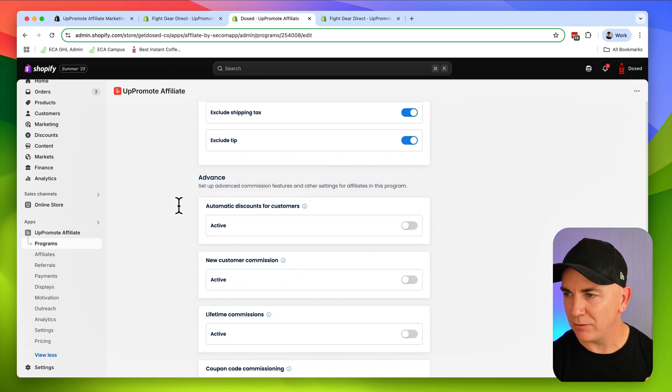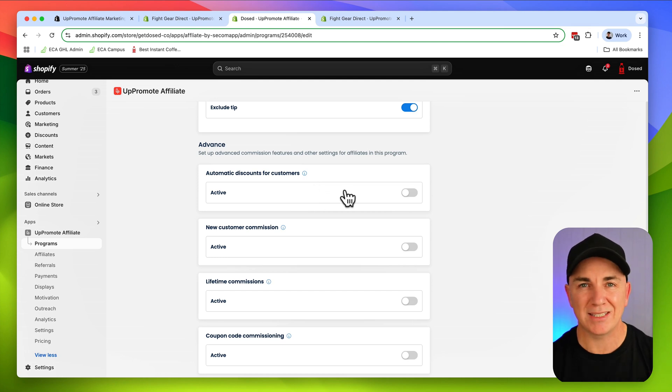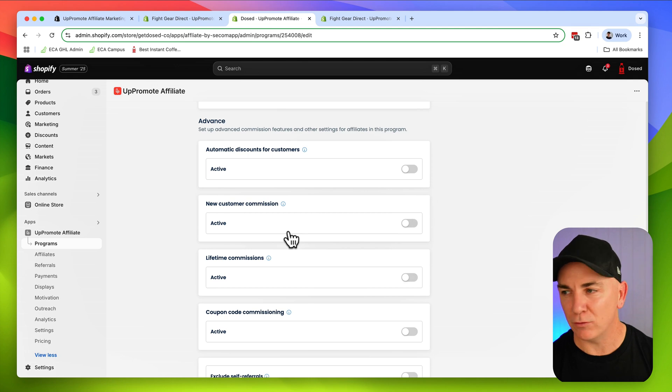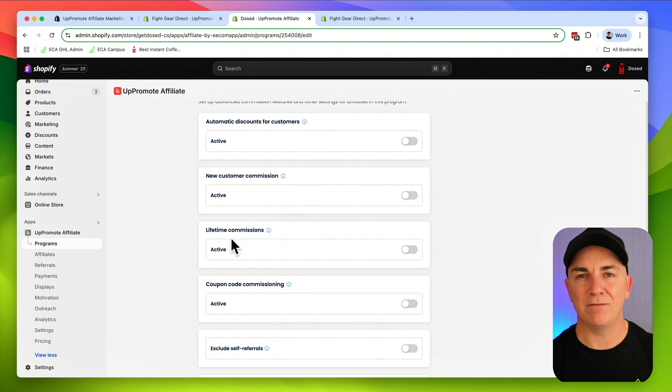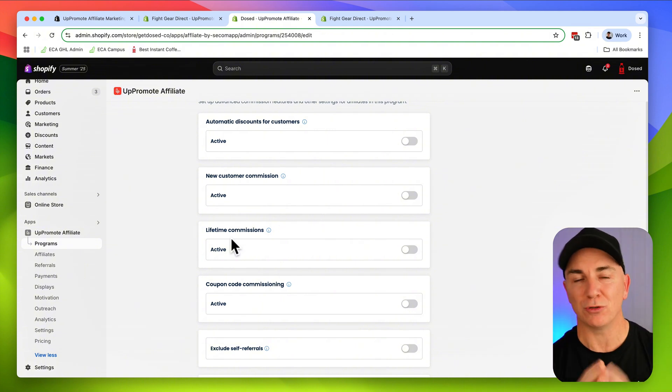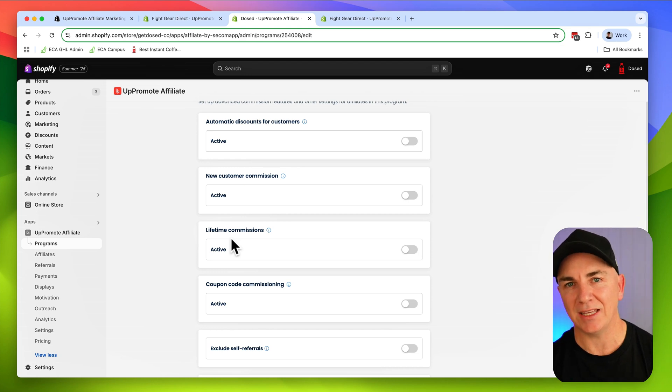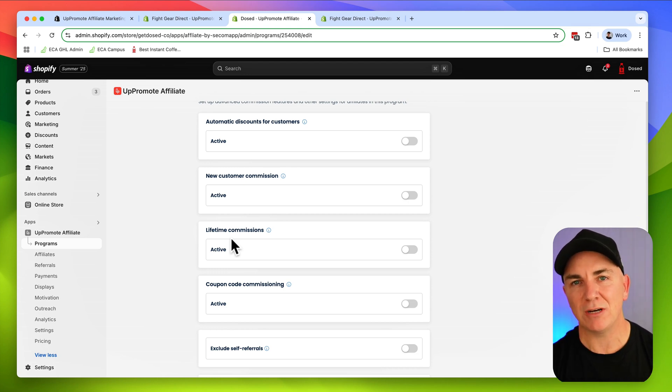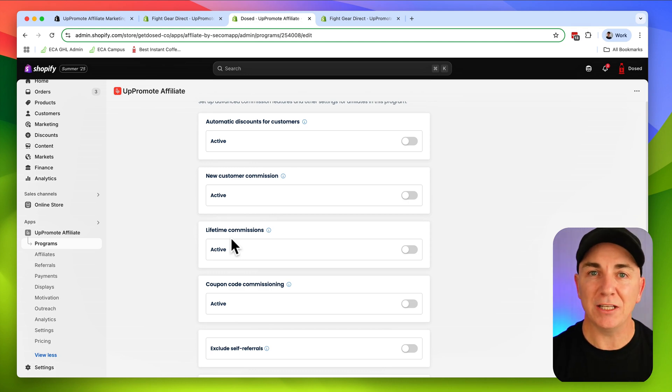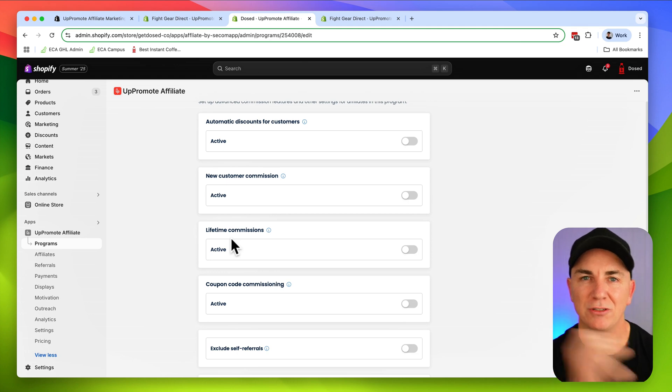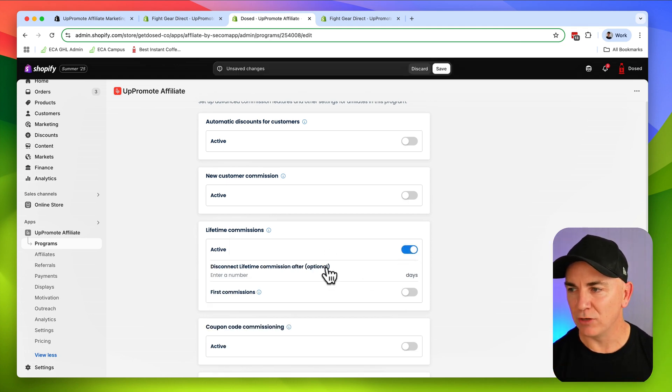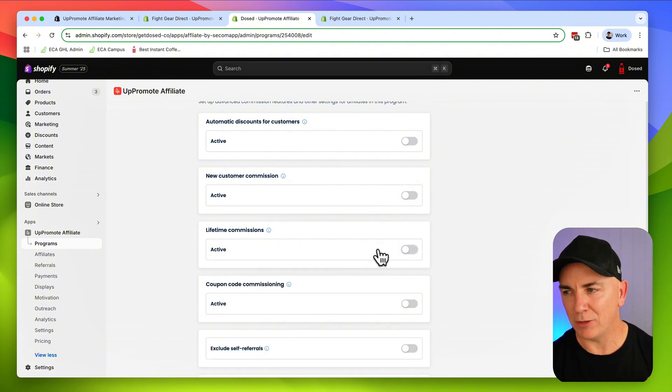Automatic discounts for customers - we can apply a discount if they use the affiliate link. We can change the type of commission for new customers. We can even give commissions for lifetime. So let's just say an affiliate drives a referral to your store and they buy from you, and they buy again and again and again. If we turn this lifetime one on, every time they buy, that affiliate will get paid a commission on it. So you've got to determine whether you want to pay them just on the first order or on any trailing orders as well. Now I'm not going to do that for this store.